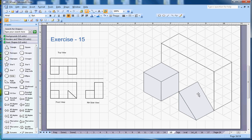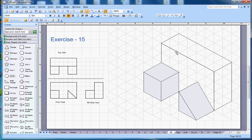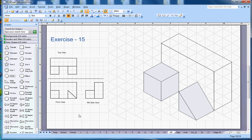So this is the complete isometric drawing based on the orthographic projection given here. If you like the video subscribe to my channel and thanks for watching. Bye.